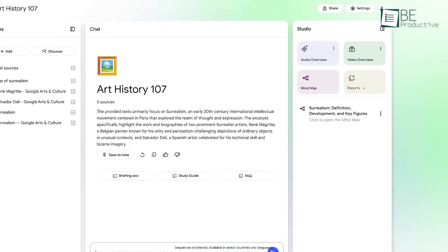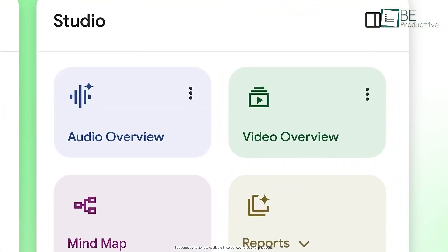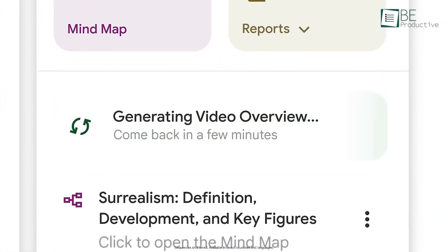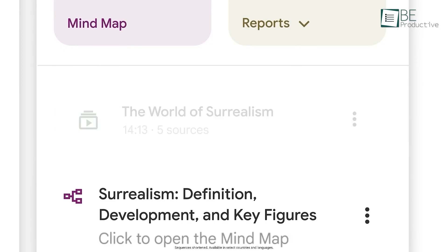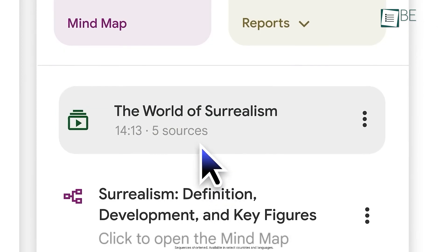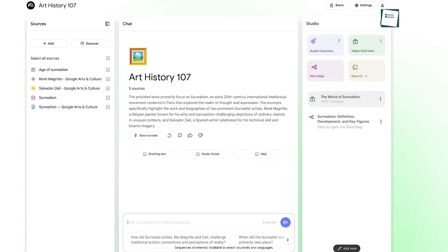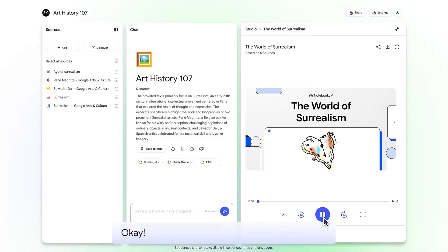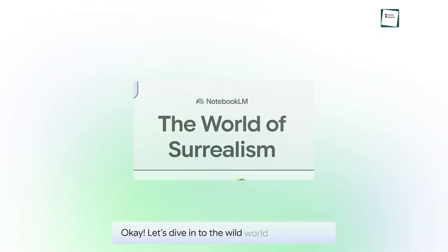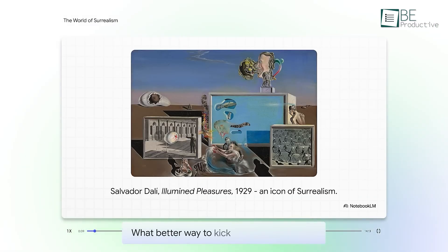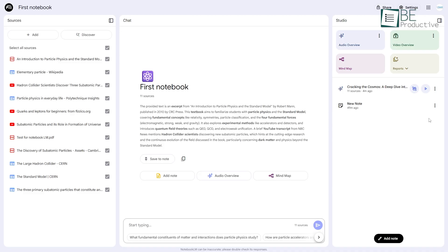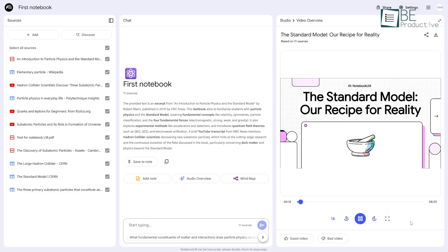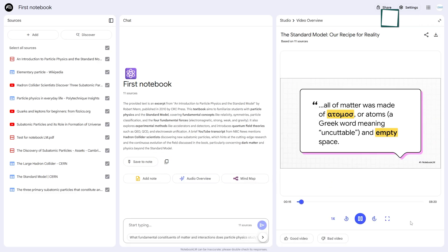Building on the audio feature, Notebook LM can now create video overviews. To generate one, you follow a similar process in the Studio panel. It's important to set the right expectation here. This feature doesn't create a full motion video. Instead, it generates a narrated slideshow, pulling images, charts, and key quotes directly from your source documents to create visual slides that accompany the AI narration. Let's see what we got here.